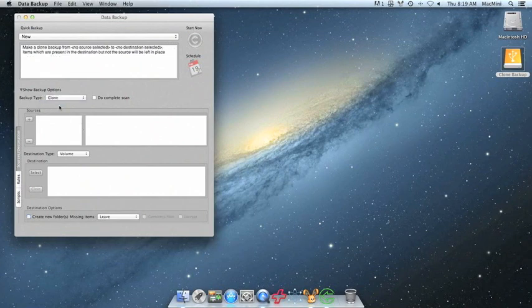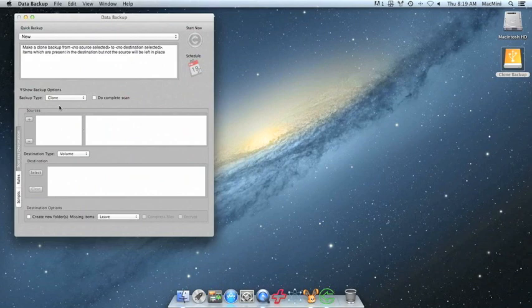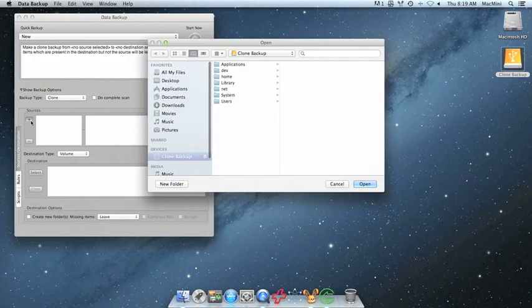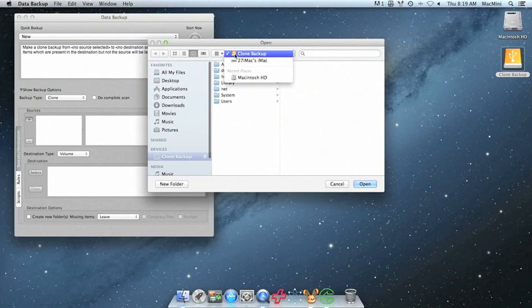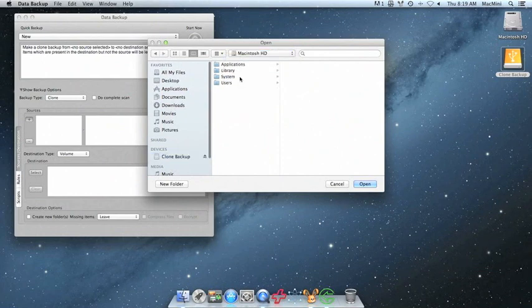For sources, we're going to click the plus over here on the left, and then locate your internal boot drive, which by default should be named Macintosh HD. Once you select it, click Open.